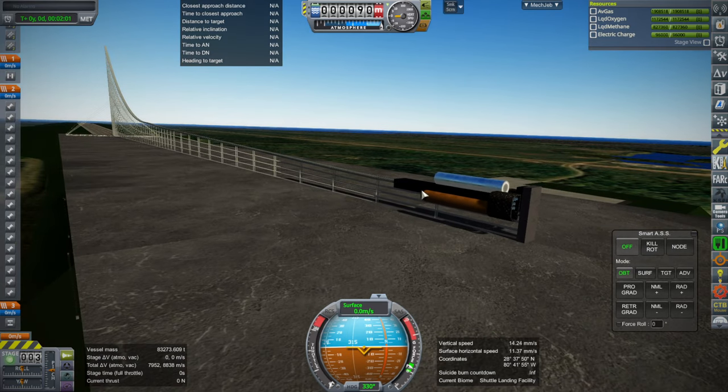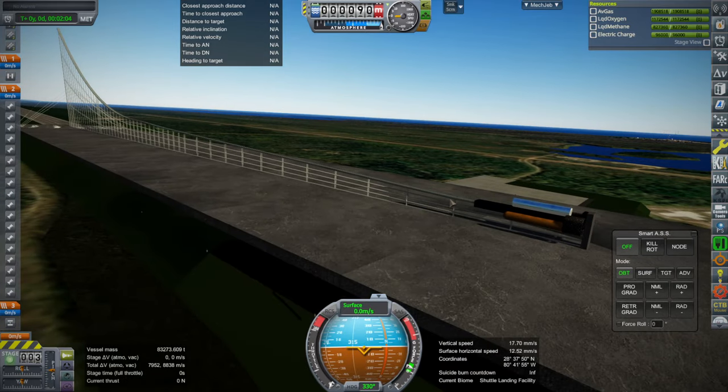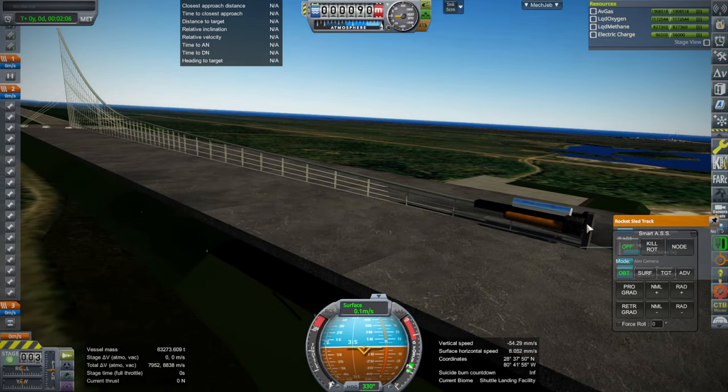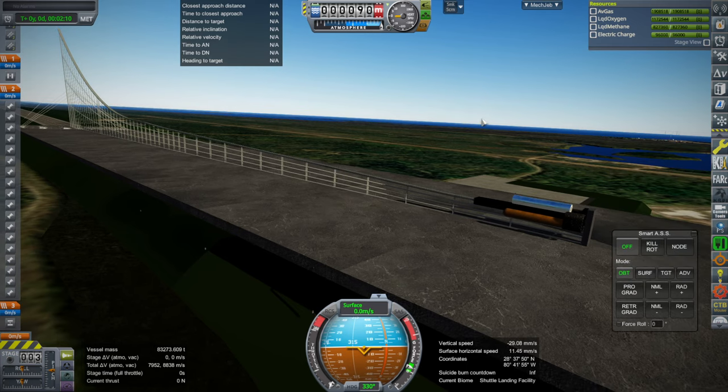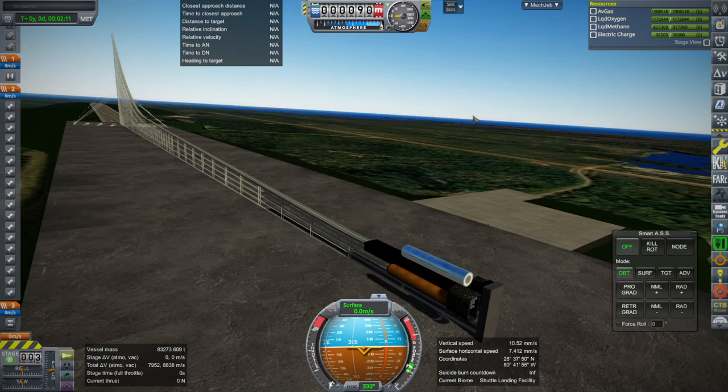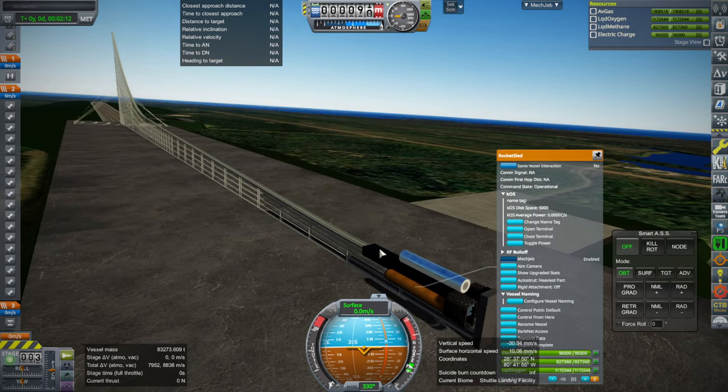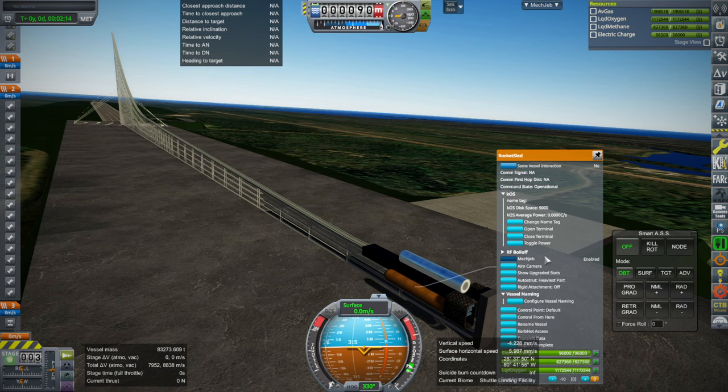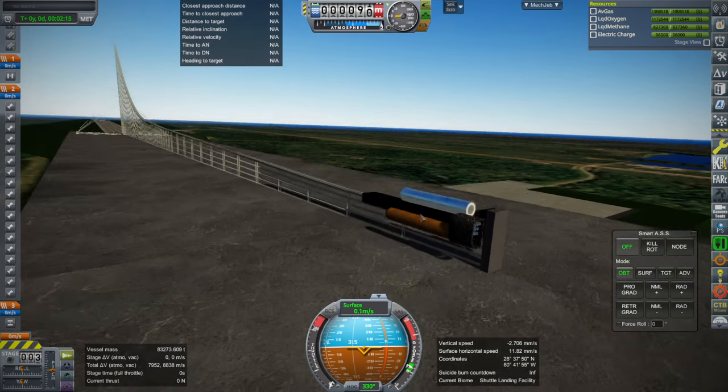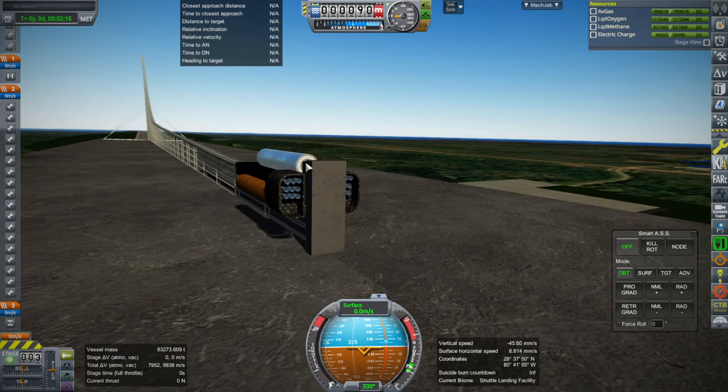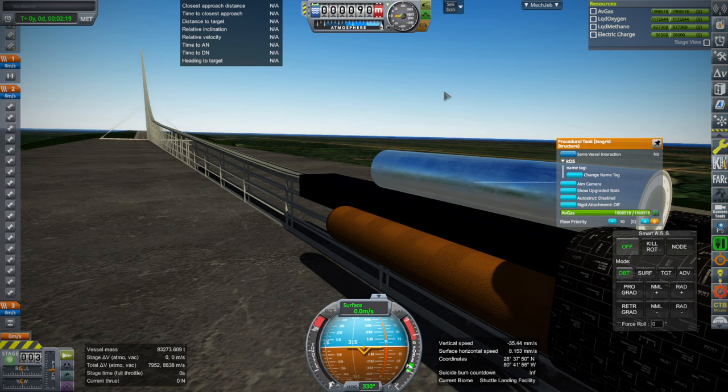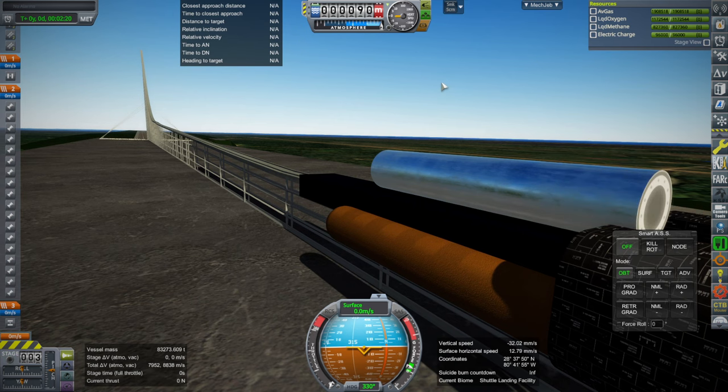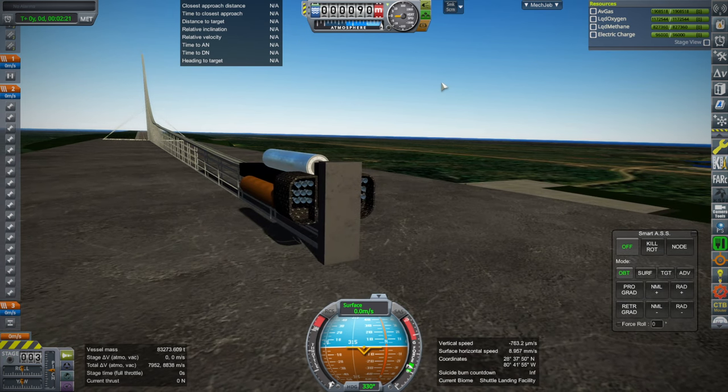And right now the rocket sled is attached to the ramp by a docking port, which I will release. It's also currently auto-strutted to the heaviest part for safety. And it's carrying on its back a procedural tank with gas. So that's the payload.